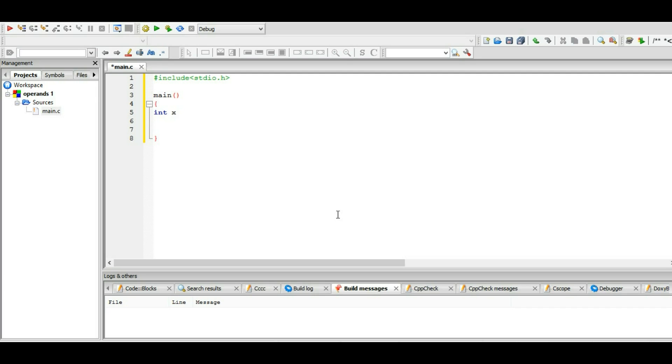x, which is equal to 4. The next variable we have is y, which is 6.